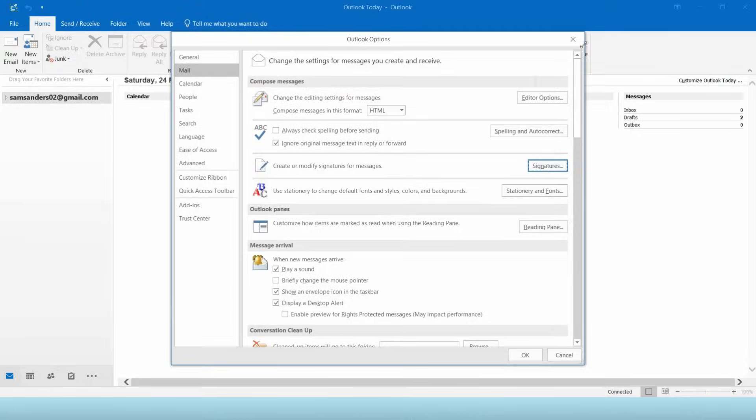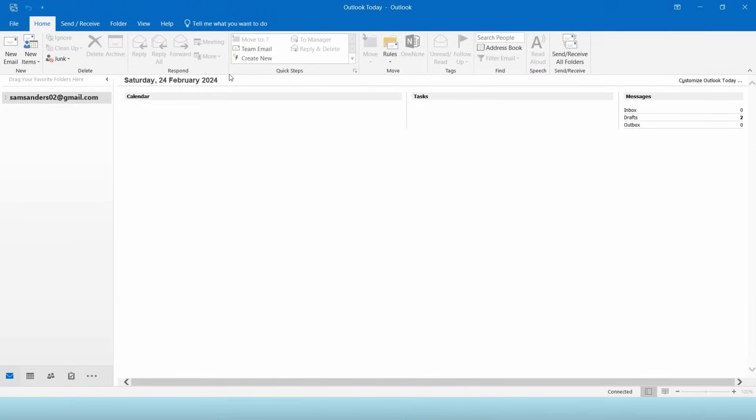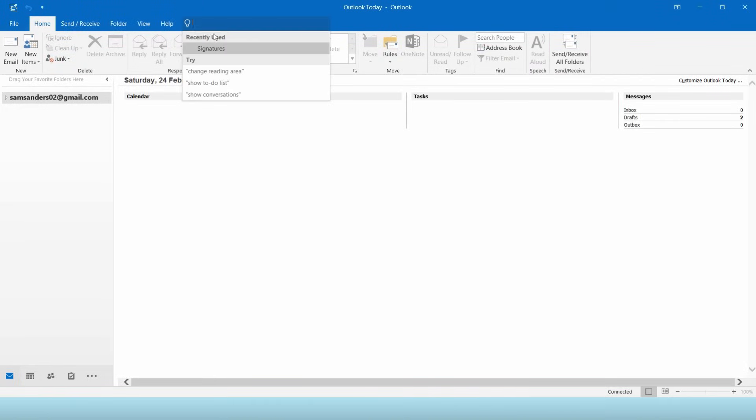Another way of pulling your signature option is by going to the search bar in your menu bar. Simply search signature.